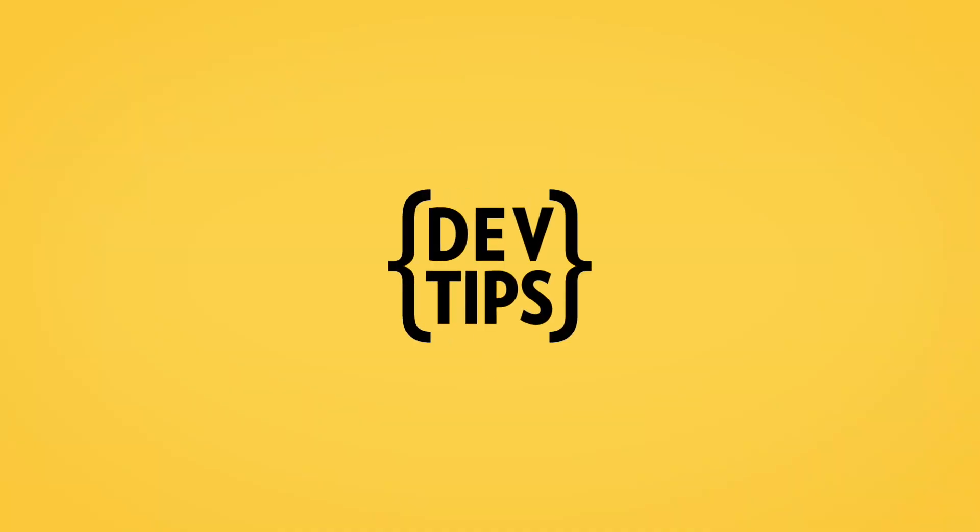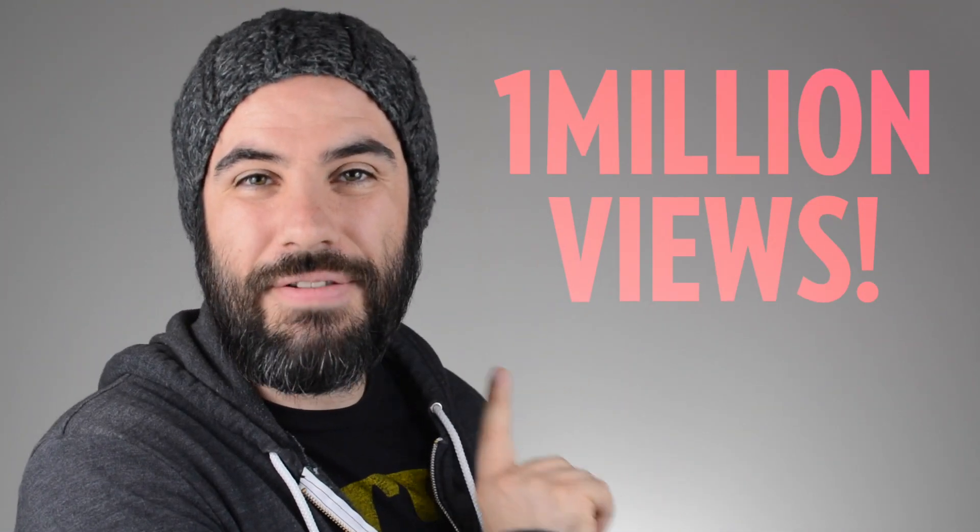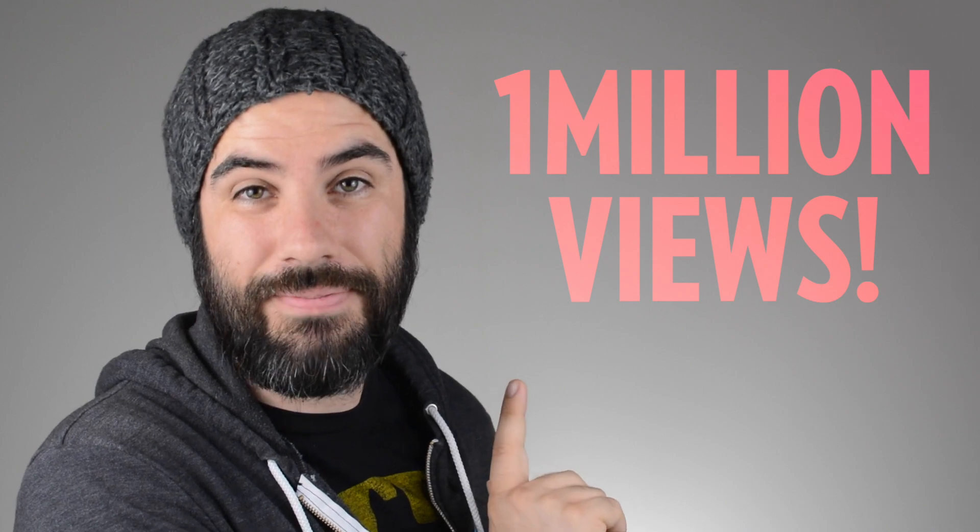Today we're going to use JavaScript to generate a random number, but first let me explain why. A little bit ago the DevTips channel marched its way across the million view line.